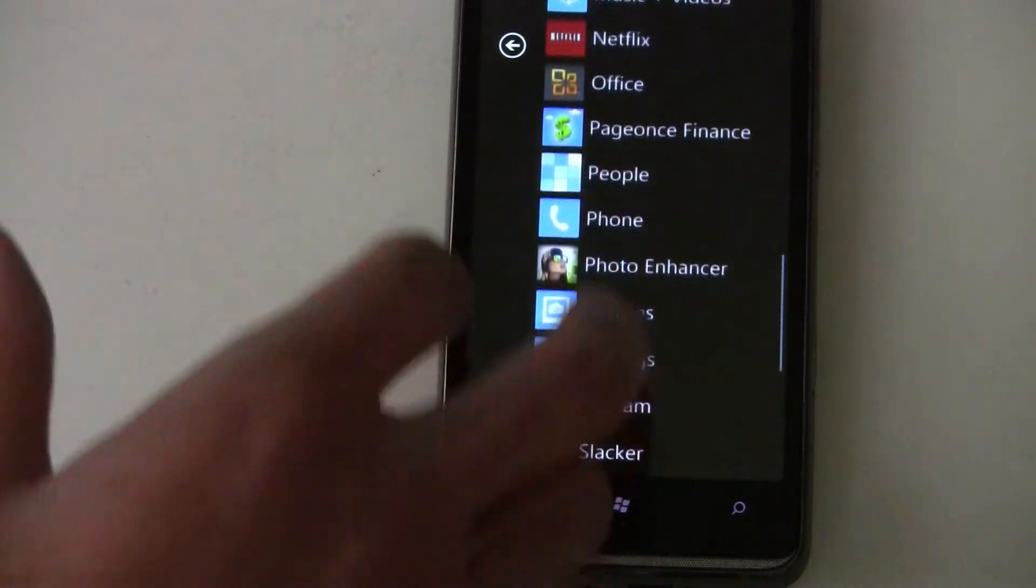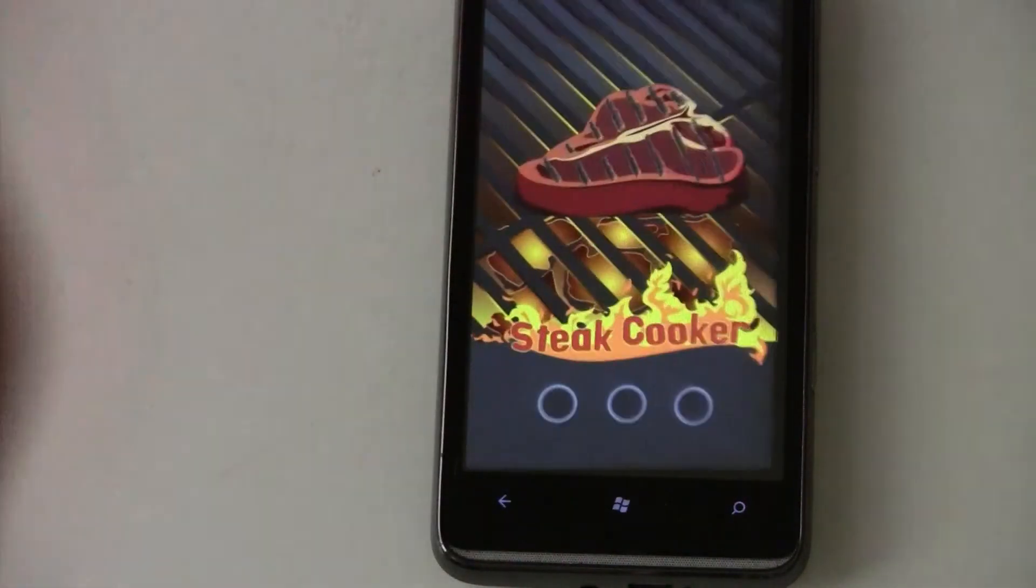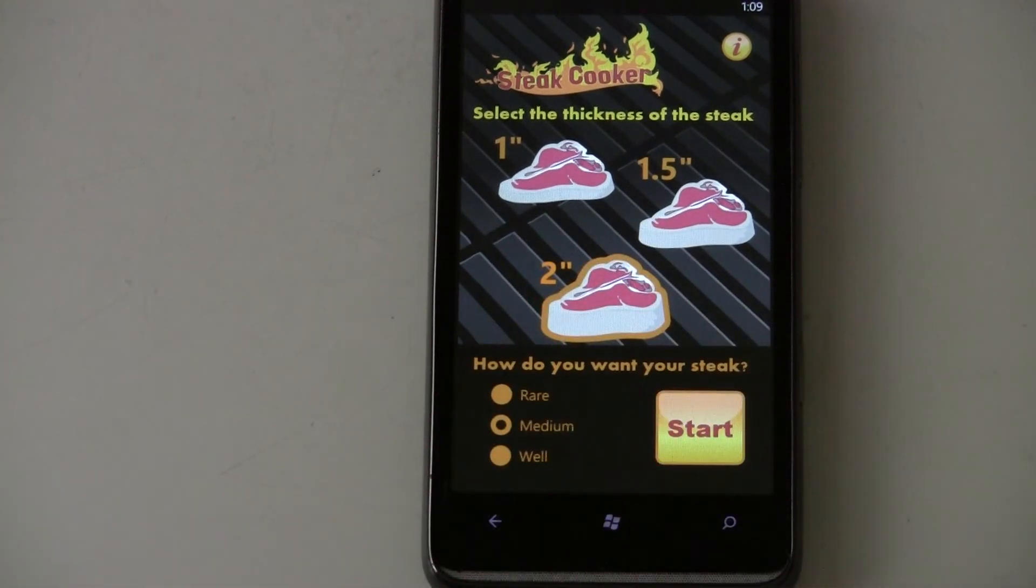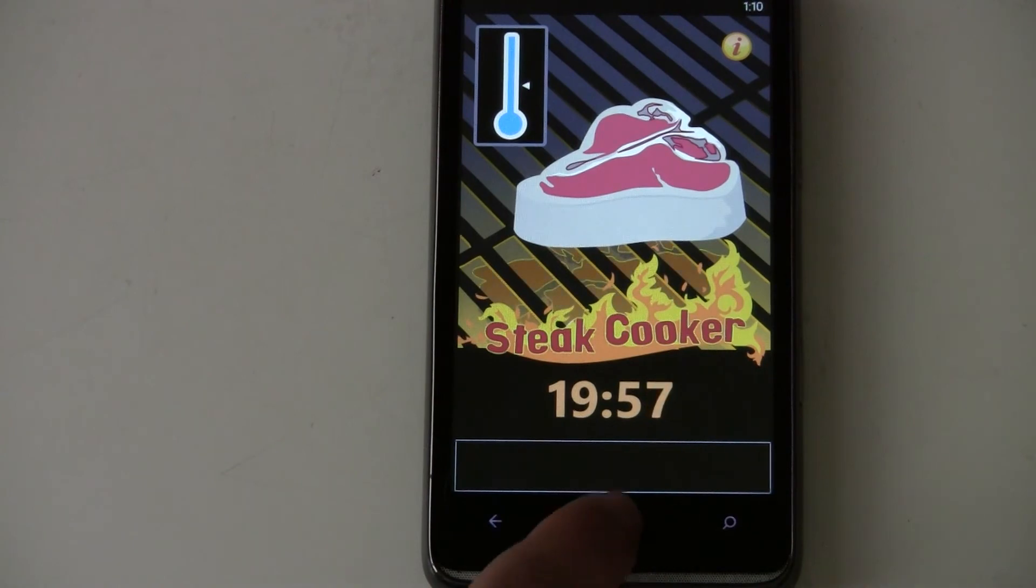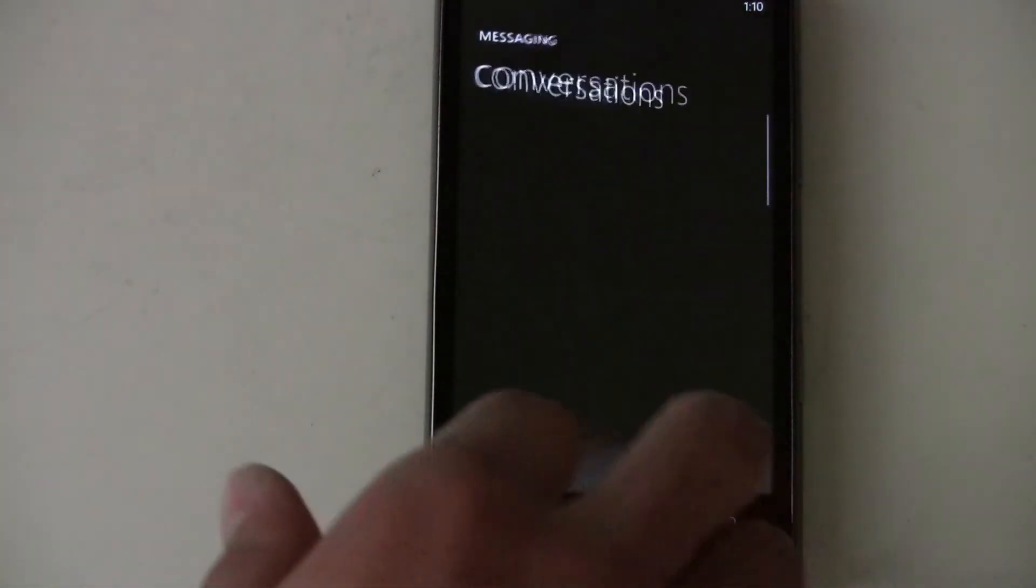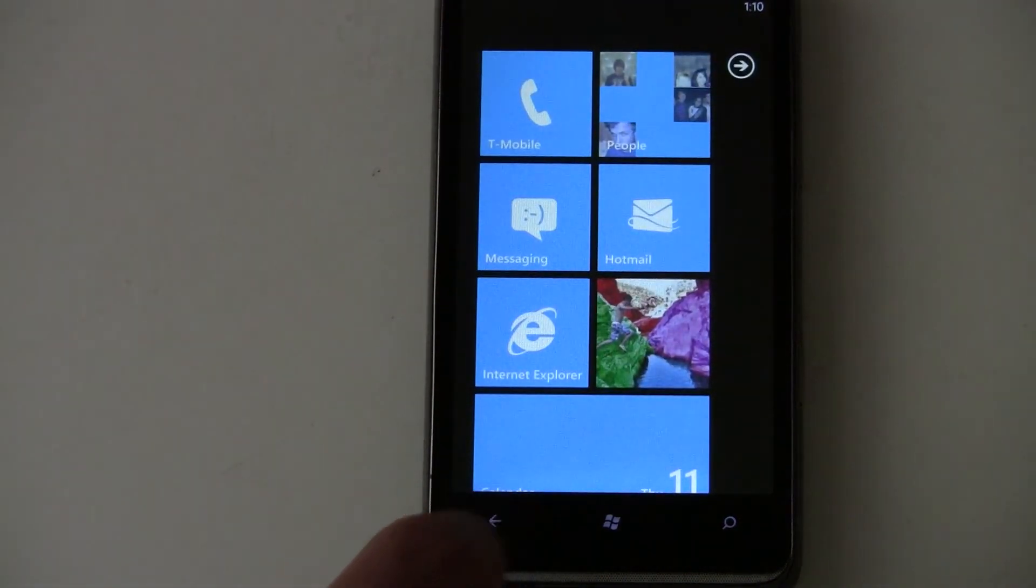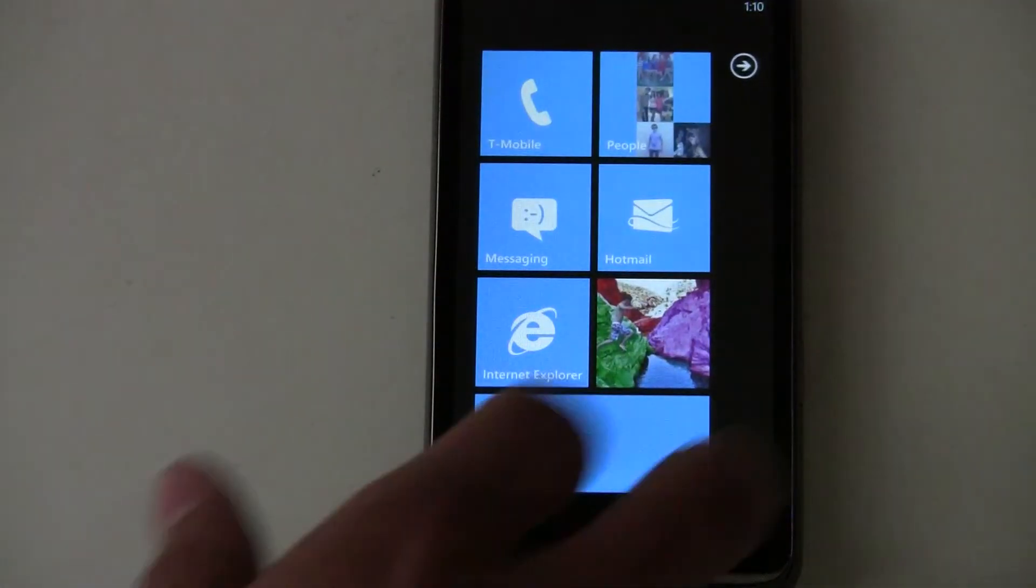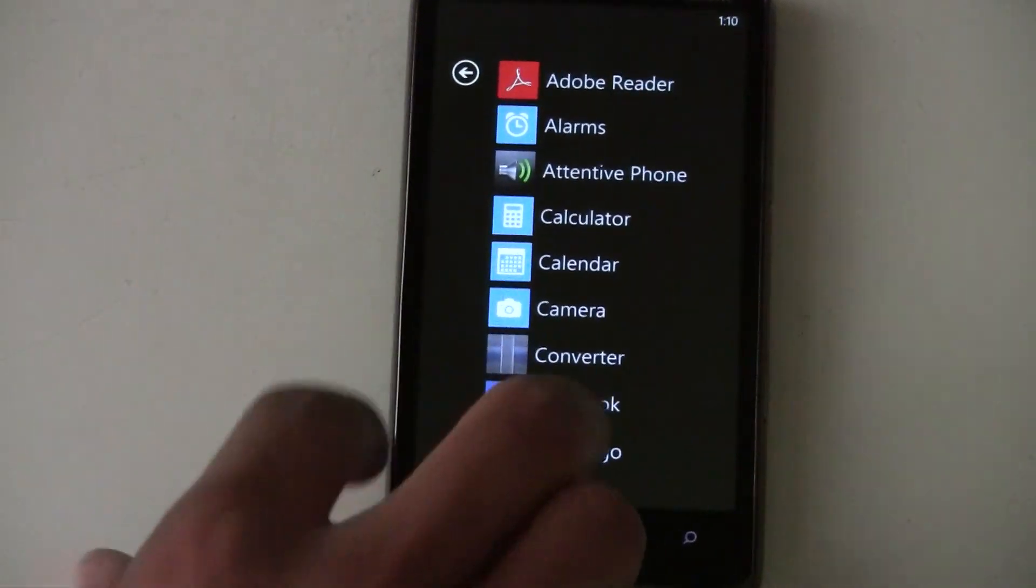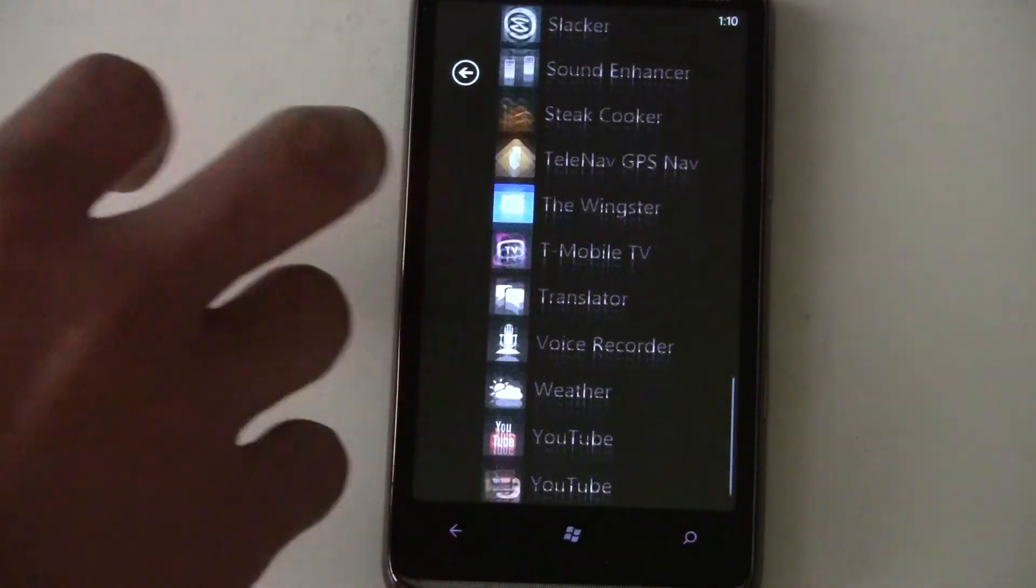There's some applications that won't do that however, like this steak cooker thing. Where you select your steak, start, and then you start cooking. And it tells you how to time it. And that's going. It was at 1957. And then we go back to the application. It didn't actually let us go back to the application. So some applications don't feature the resume capability. It's kind of hit and miss there.